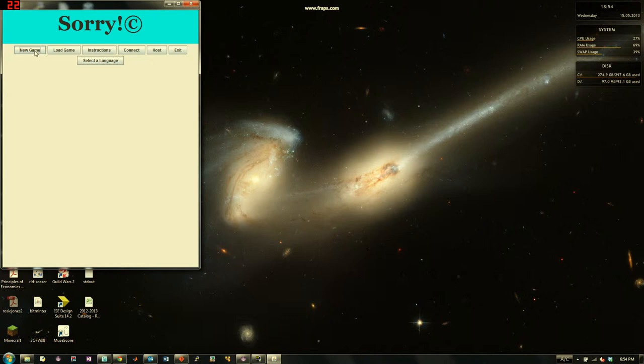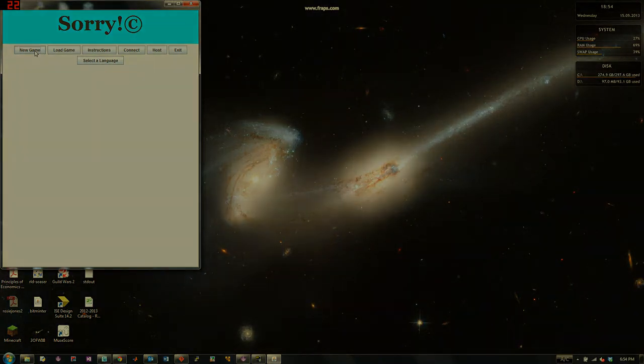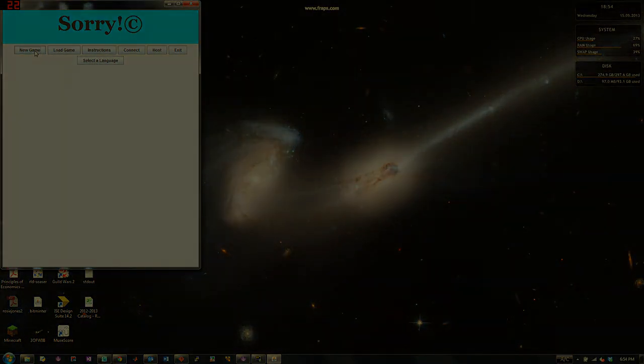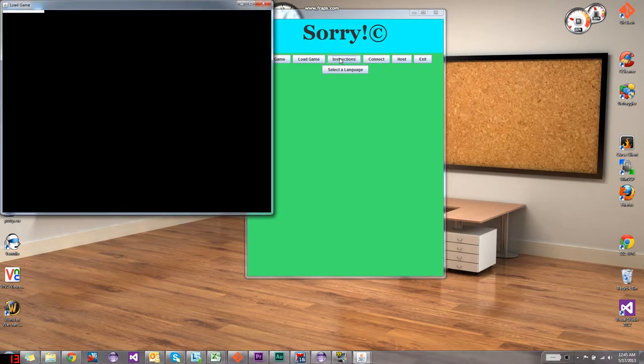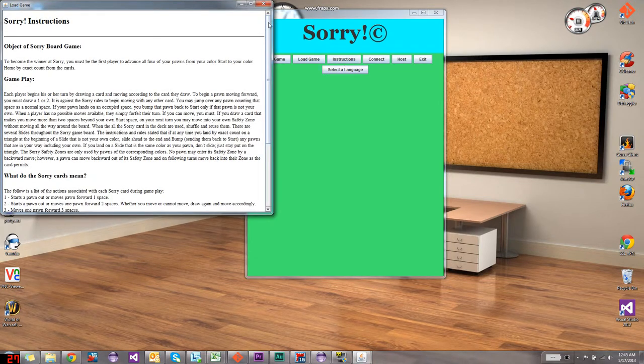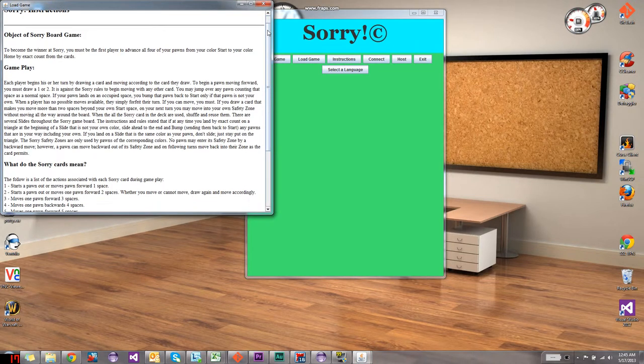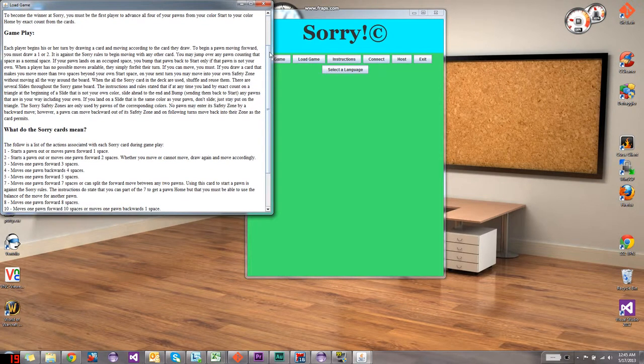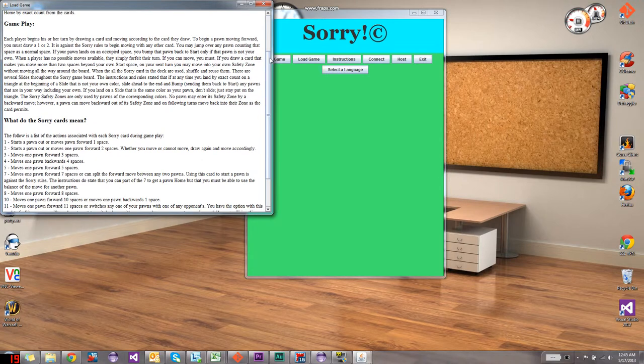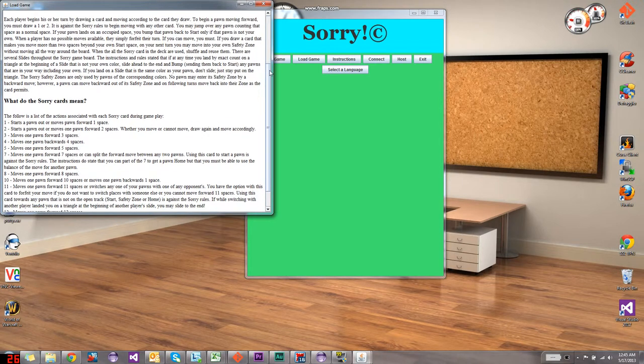It is possible to save a game in progress and resume it by loading. I will discuss the Connect and Host functionality shortly. Instructions provides a simple overview of the game instructions in the selected language.